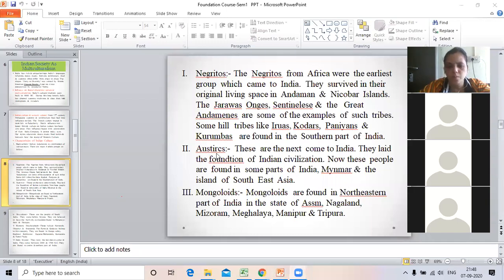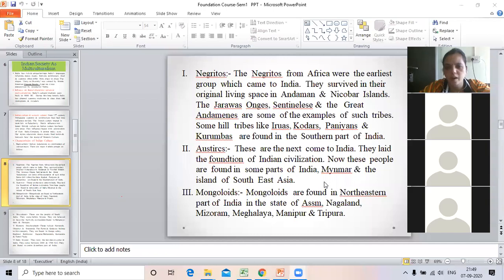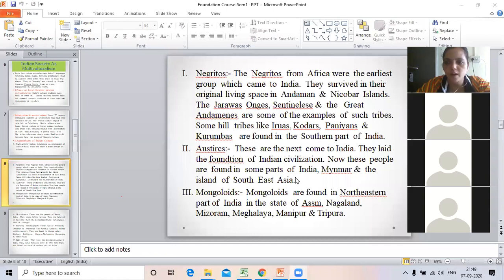The second group is the Austro-Asiatics. These people came to India and laid the foundation of Indian civilization. These people are found in some parts of India, Myanmar, and the islands of Southeast Asia. They were the Austro-Asiatic people in India. They accepted the Indian civilization.